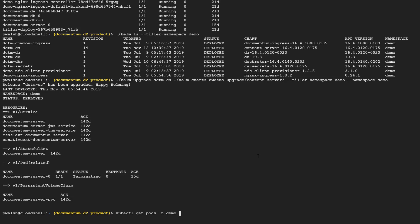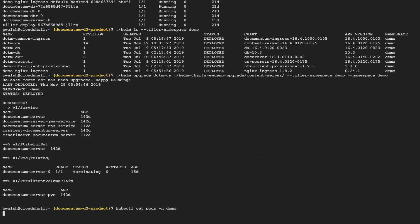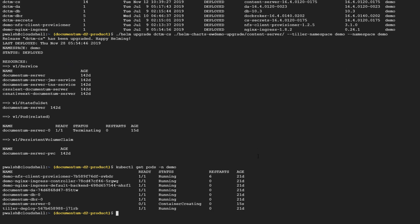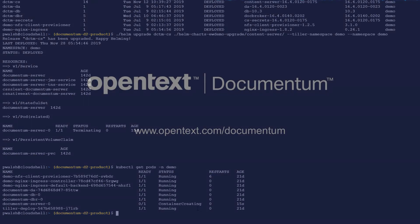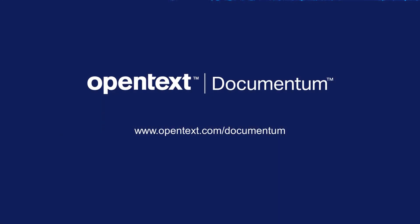Here you can see that the previous termination of the Documentum server has completed. We have our Documentum server - the container is now being created from the image. Typically, this process takes about five minutes.